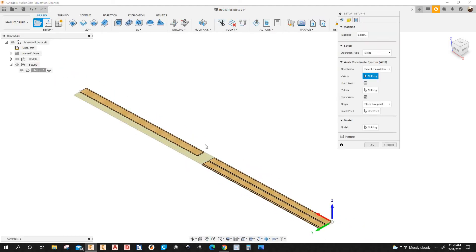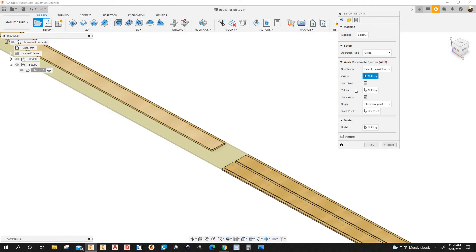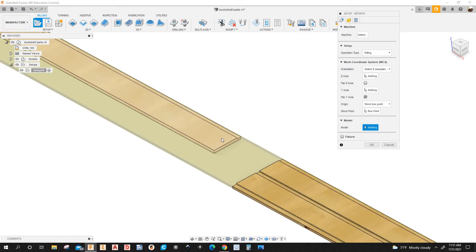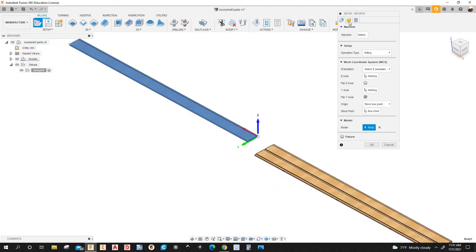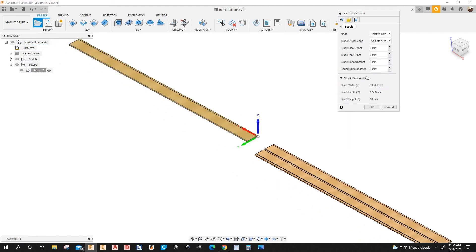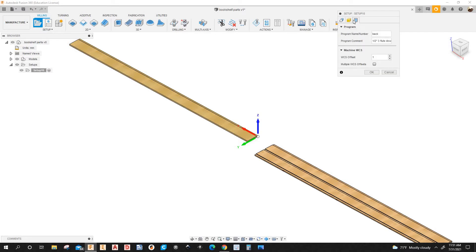And I'm going to select this model here under the setup box all the way down to where it says model. Click here. It says nothing. I'm going to select this model here. Under stock tab I'm not adding any material. Post process, I'm going to name the program.